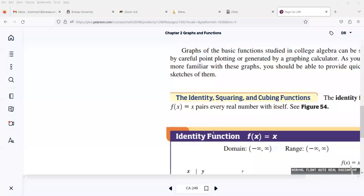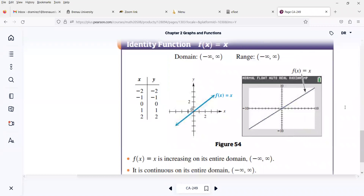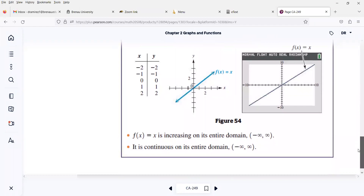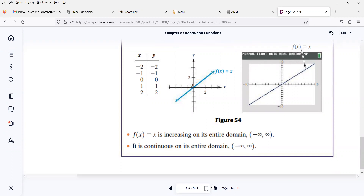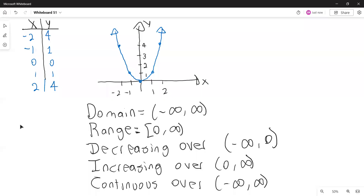Let me show you what we have done so far. We did the identity function — its graph, domain and range, and the fact that it is increasing and continuous on its entire domain. We did the squaring function. When we write the interval over which the function is increasing or decreasing, we always write parentheses. The third basic function is the cubing function.